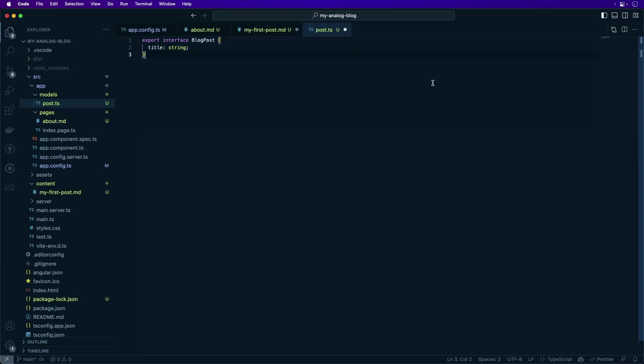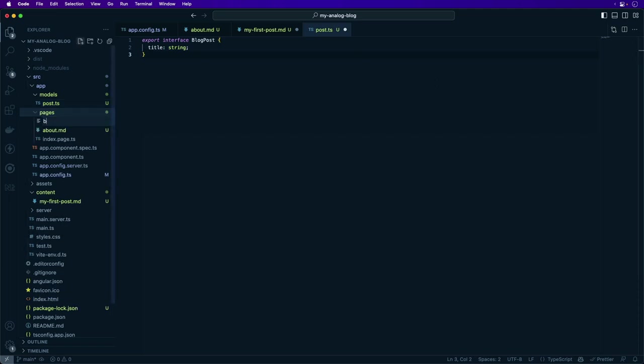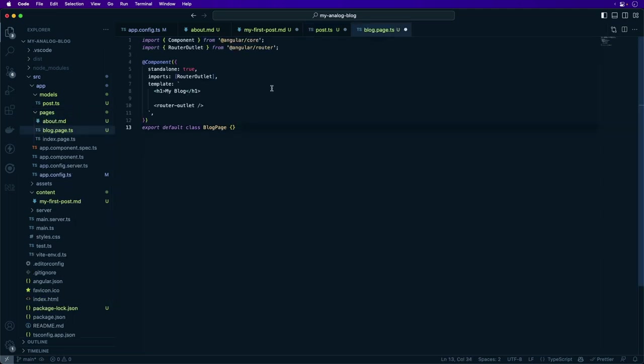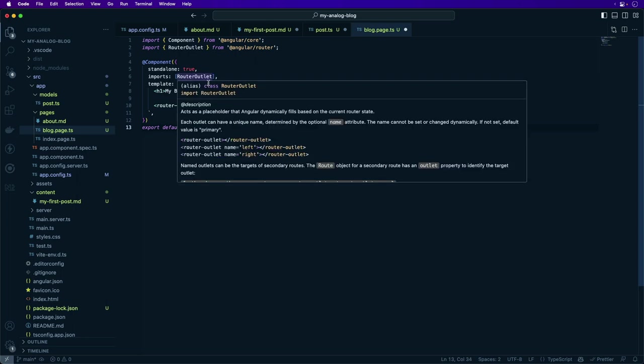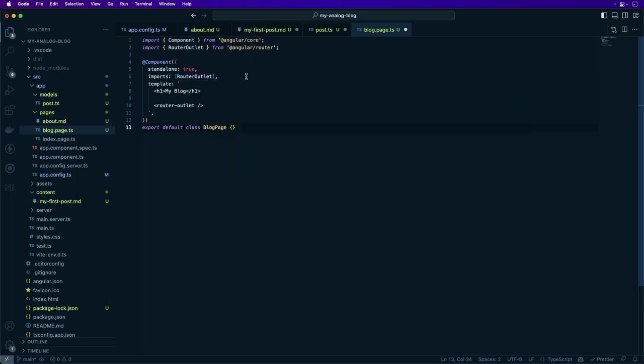Next, create a page component for the blog. This page serves as the parent layout for listing the blog posts and displaying individual blog posts. So under the pages, create the page component file in blog.page.ts. This looks like a standard Angular route component. It's using standalone components, you have a router outlet, and we have the title of the blog and the router outlet component here.